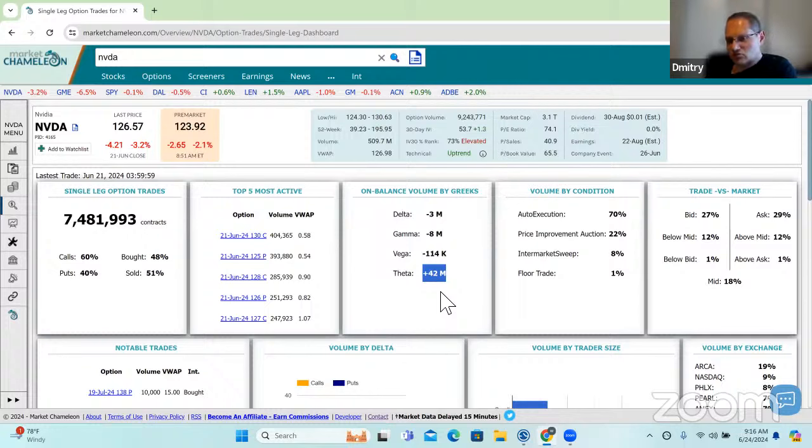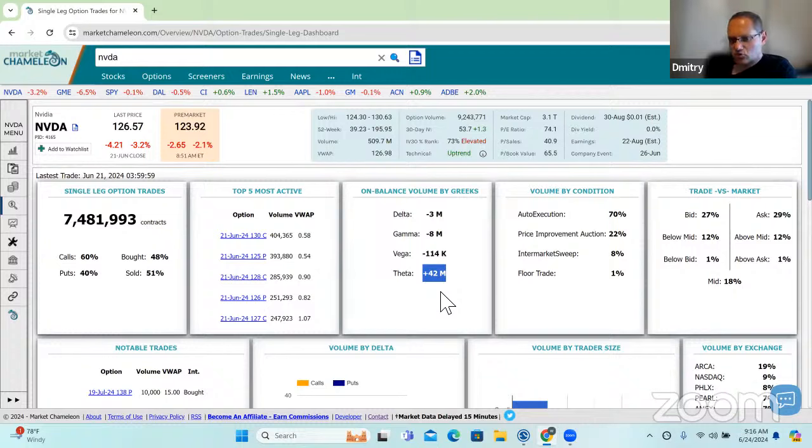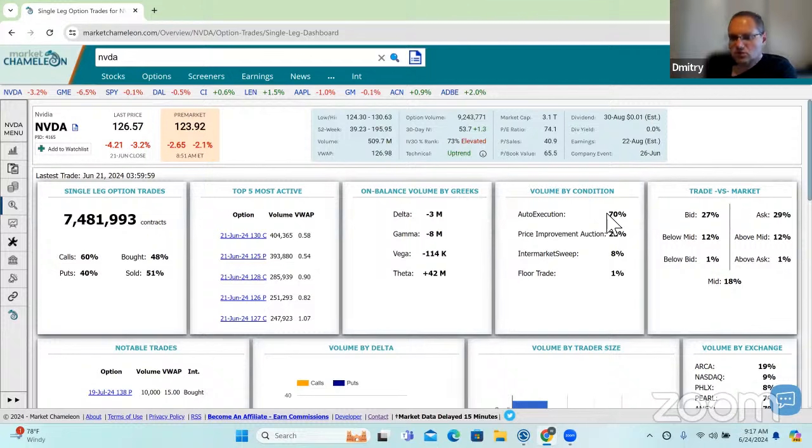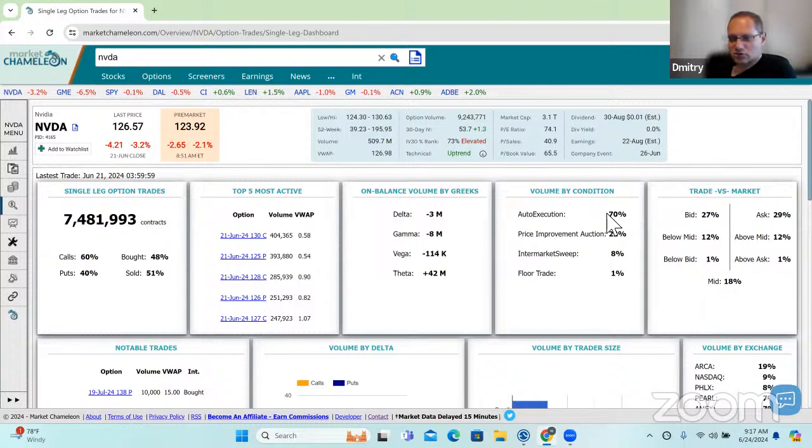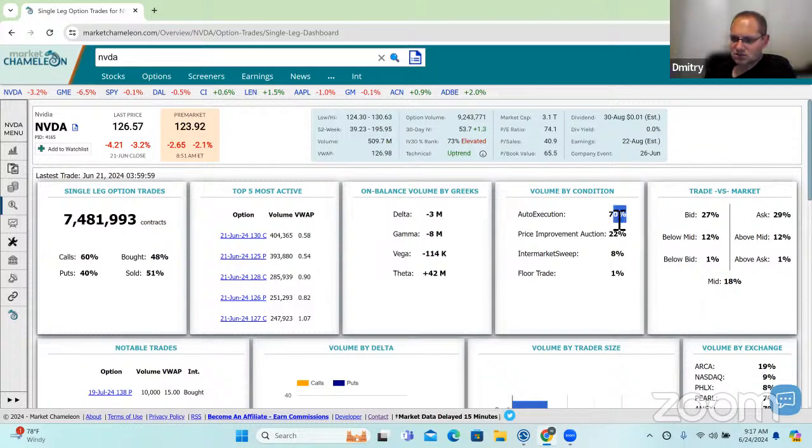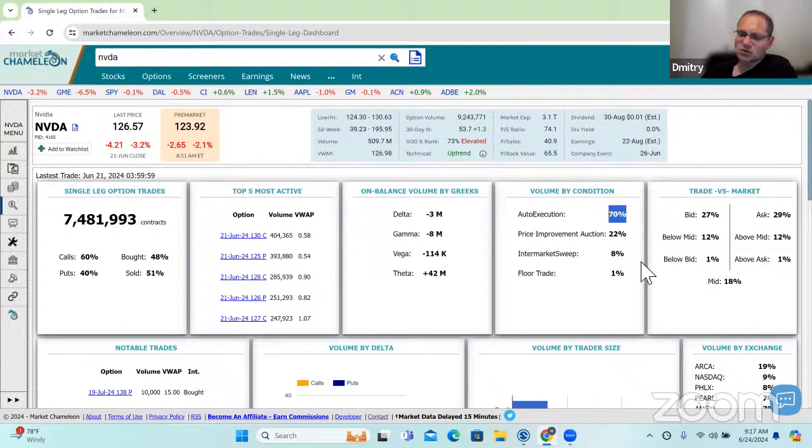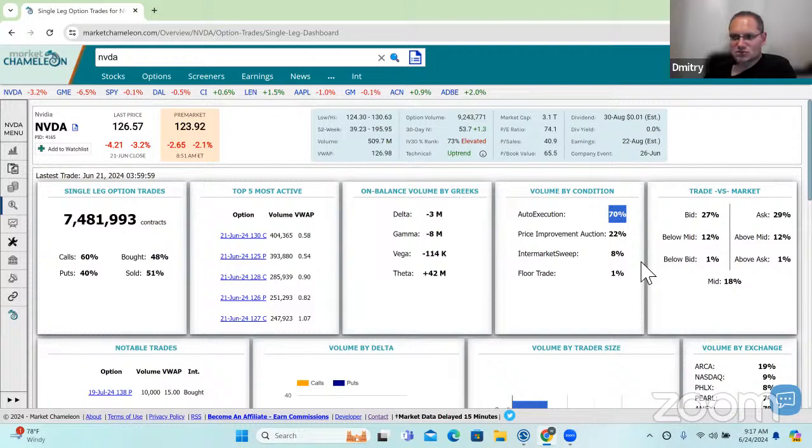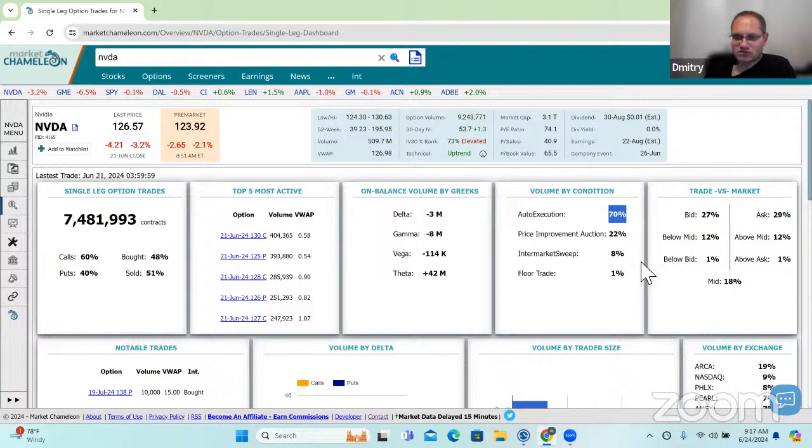Let's move on then to the conditions. When we enter in single leg orders, how are these orders executed? These are telling us the distribution of how these orders were executed. So 70% of them were auto executed. So they were executed electronically by the exchanges matching engine, meaning buyer and seller were just matched up at whatever price.